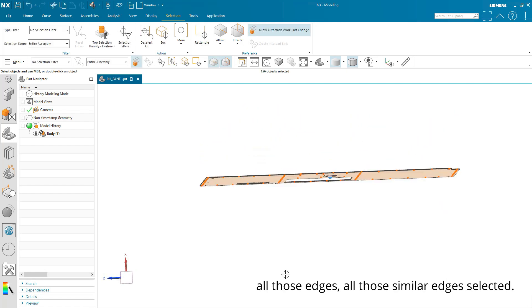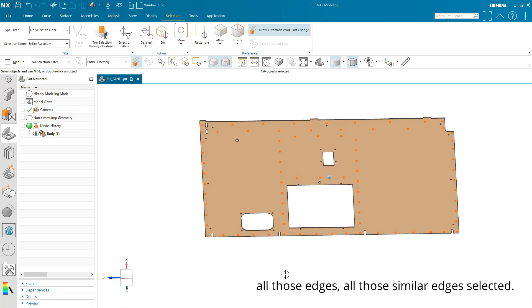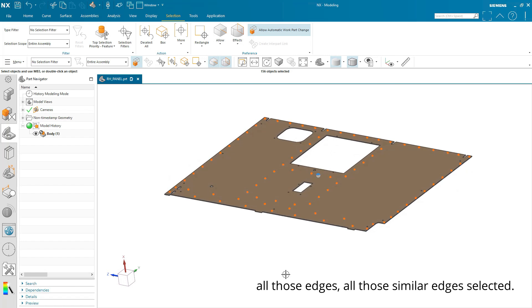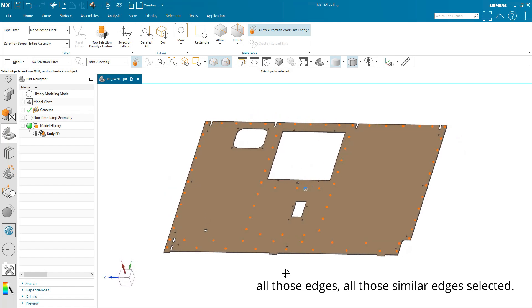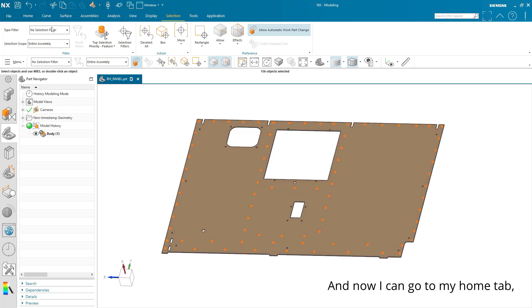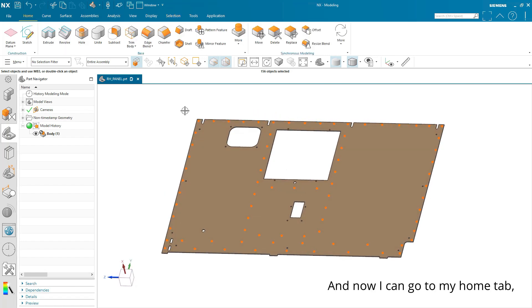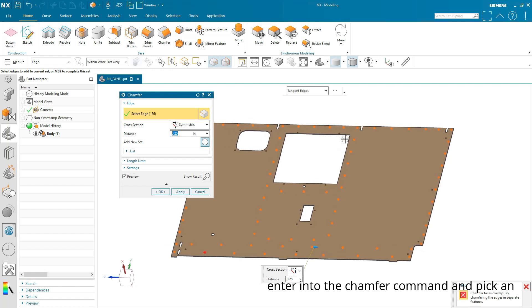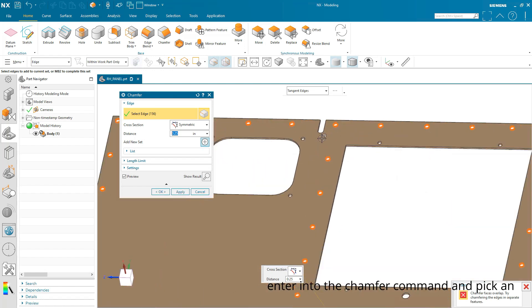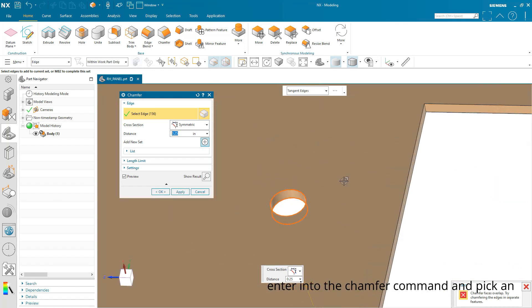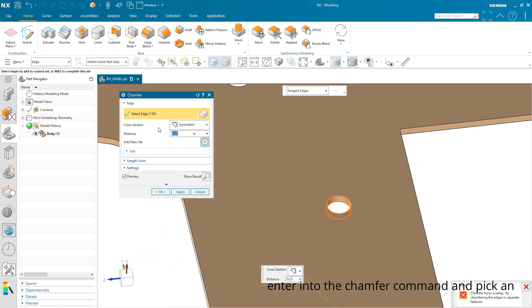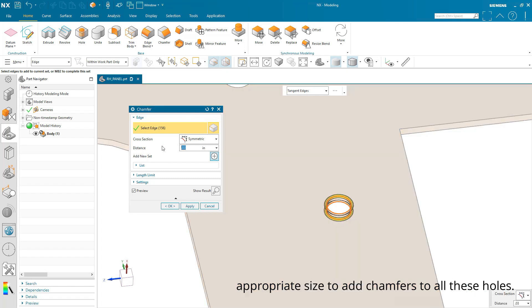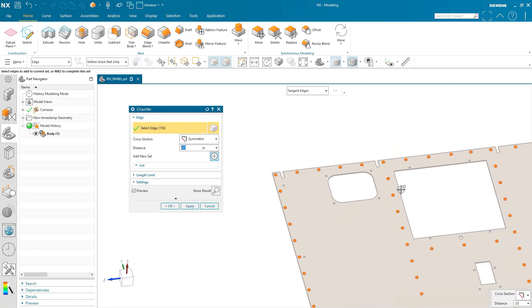And I have all those edges, all those similar edges selected. And now I can go to my Home tab, enter into the Chamfer command, and pick an appropriate size to add chamfers to all these holes.